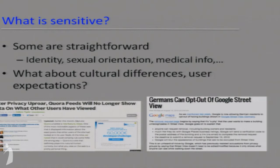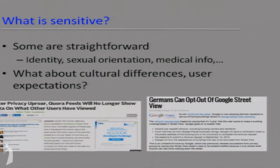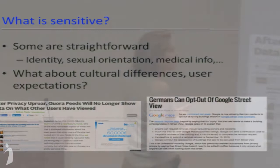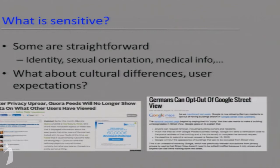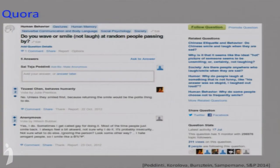As an example, Google Street View — the product that lets you see an actual picture of the address you're going to — was received very well in a lot of places, but not in Germany. Cultural differences in sensitivity perception are pretty important and hard to anticipate. Another example: Quora, a question-answering service. A couple of years ago they instituted a feature where you could see who had viewed a question, which generated a pretty negative privacy reaction from users feeling it was an invasion.